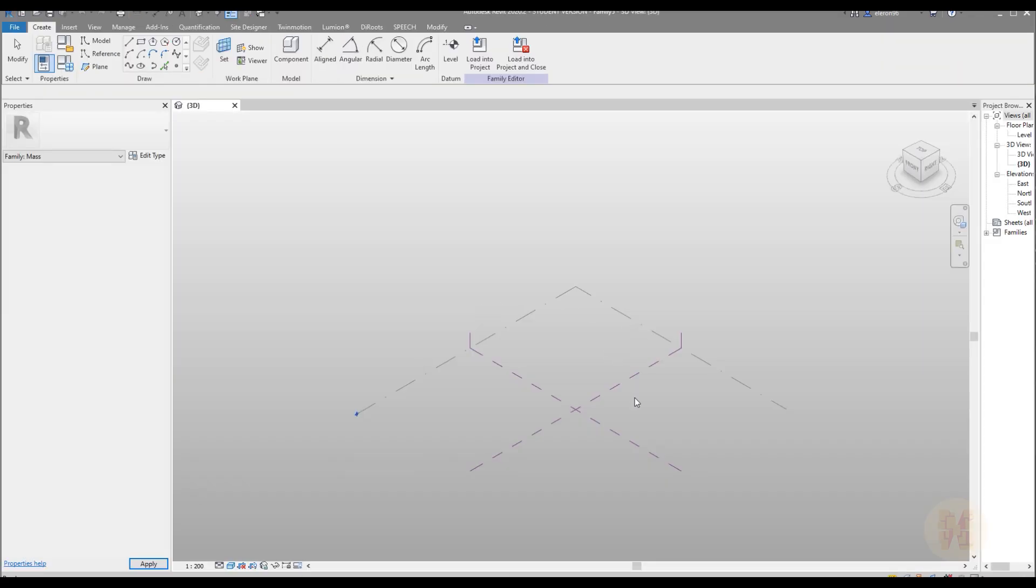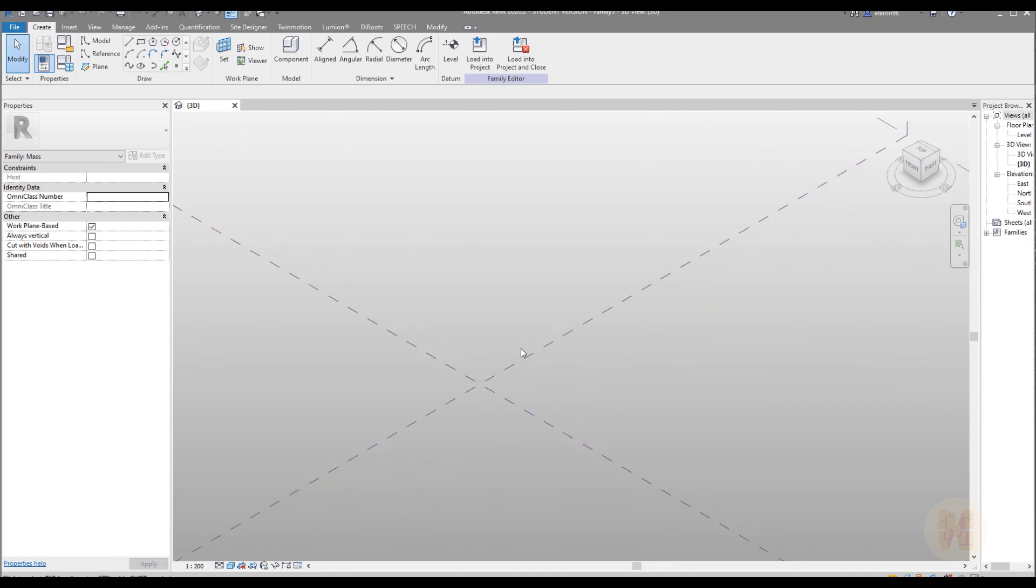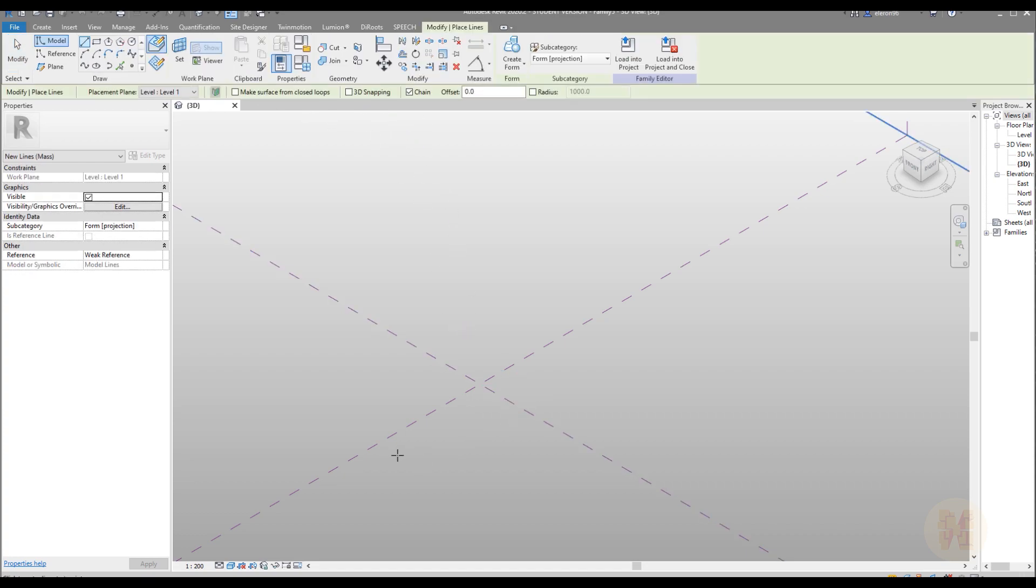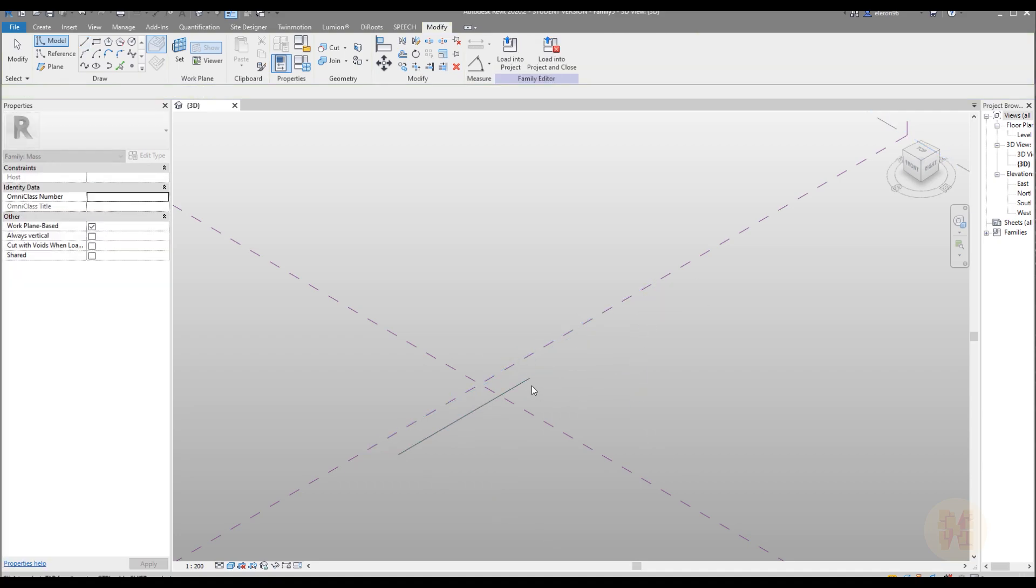Here is our massing form template and just here you should draw the line. Let's draw the line. I will draw maybe like 15 meters. Why not? 15 meters. Here is my line.